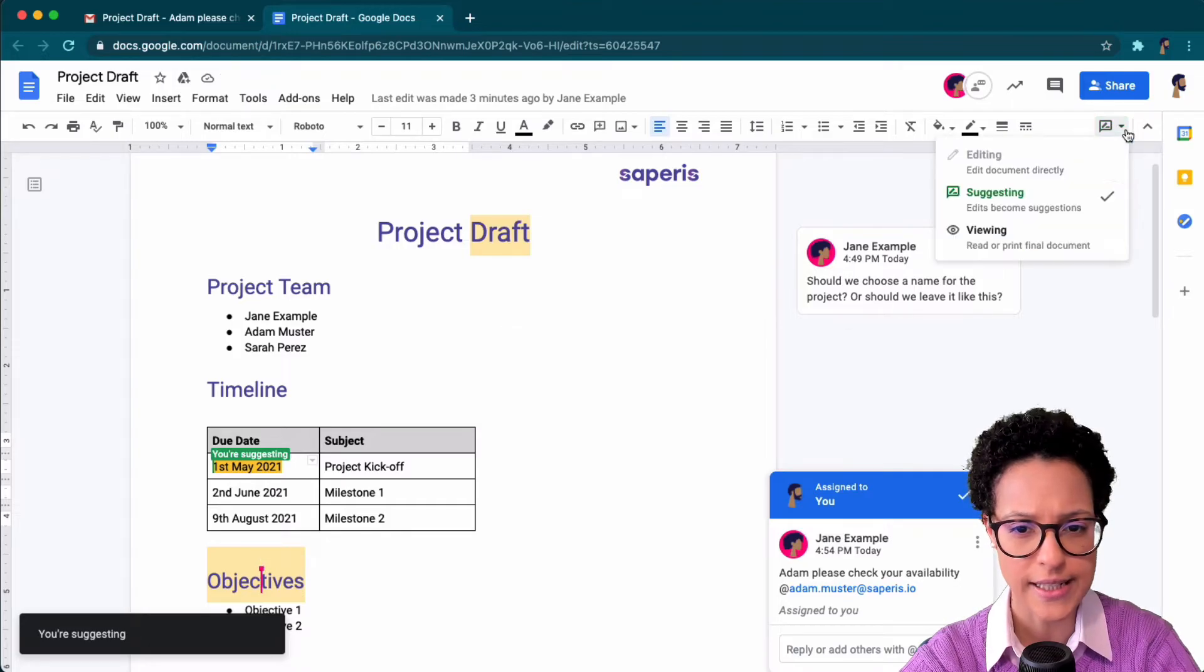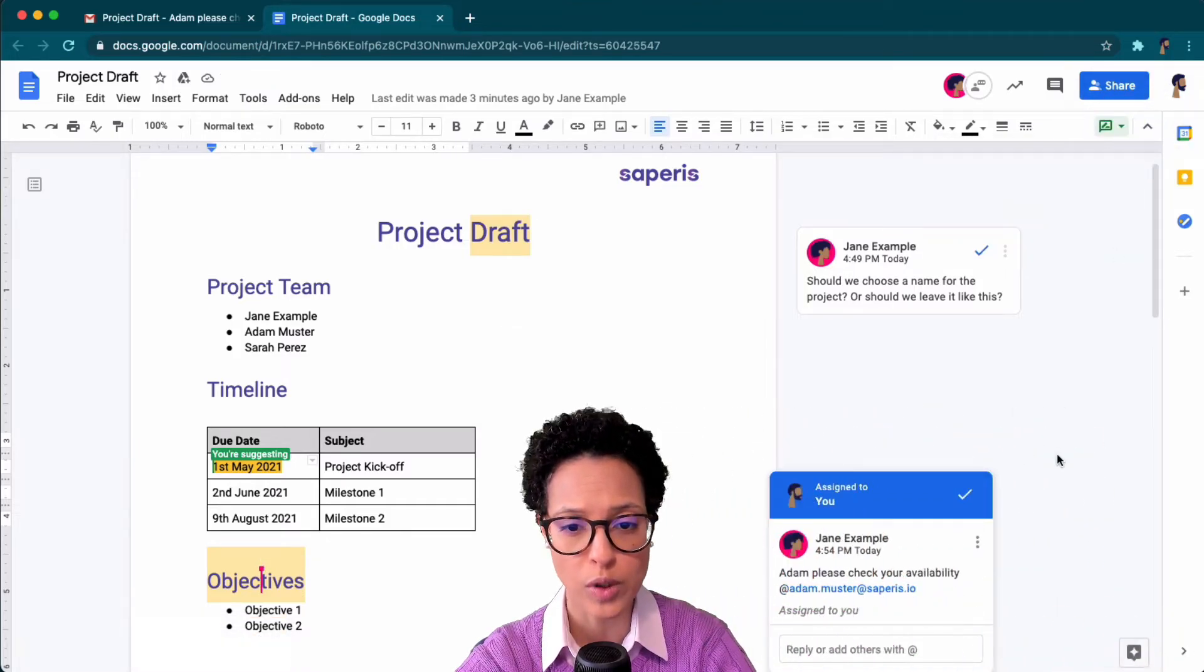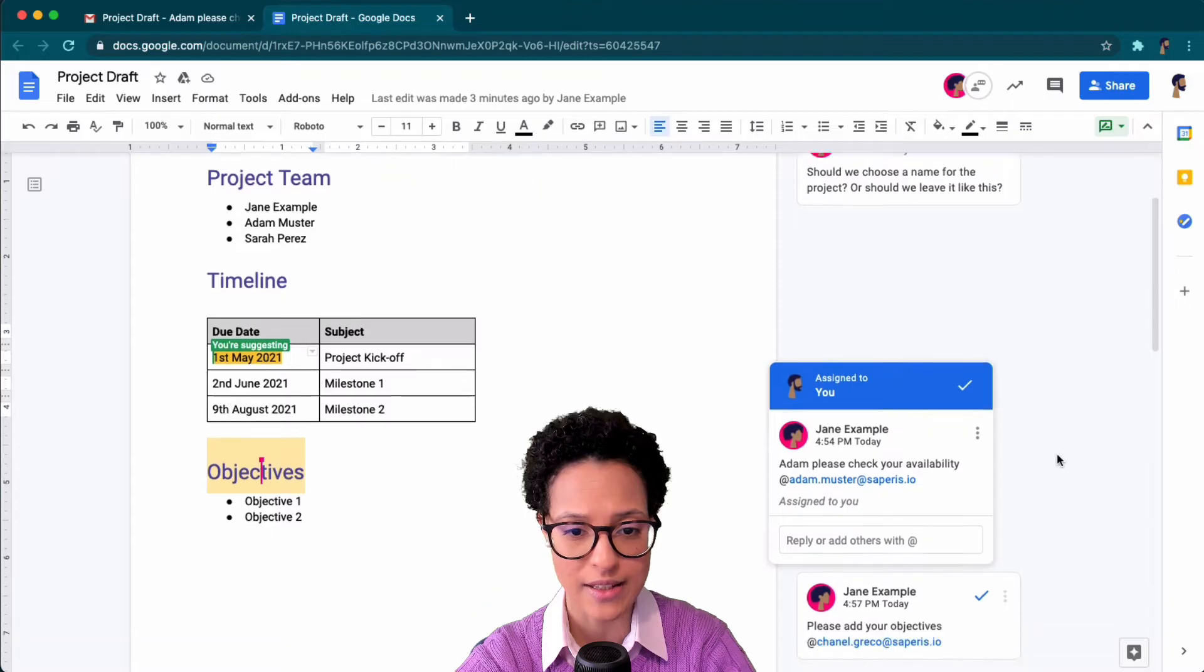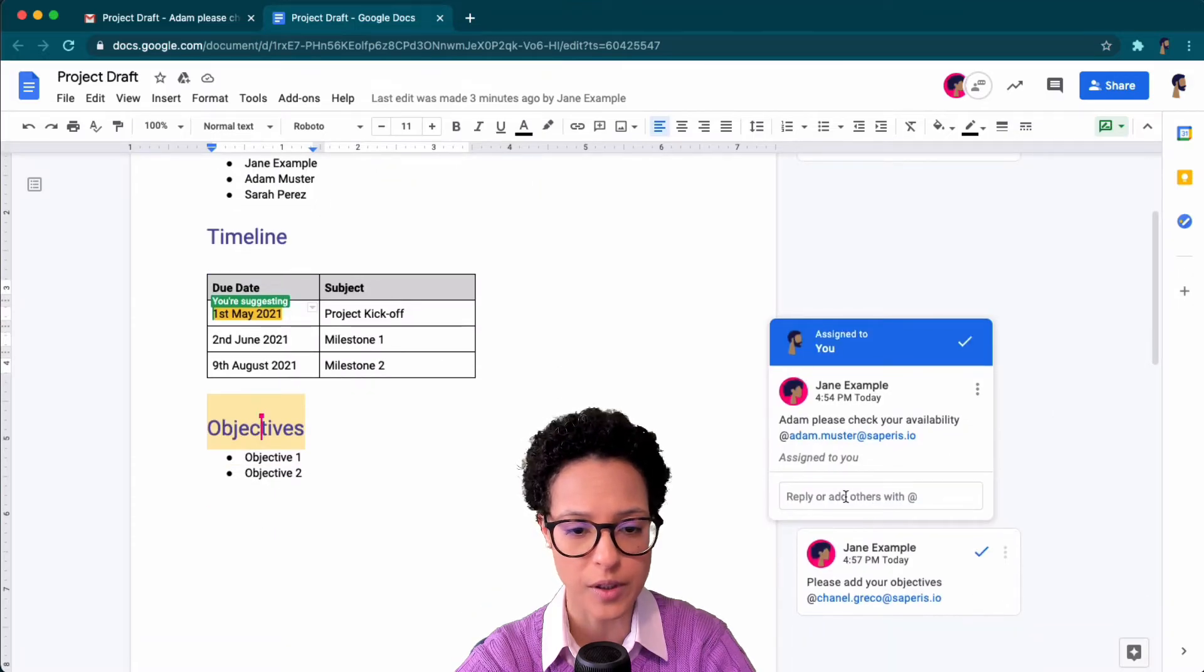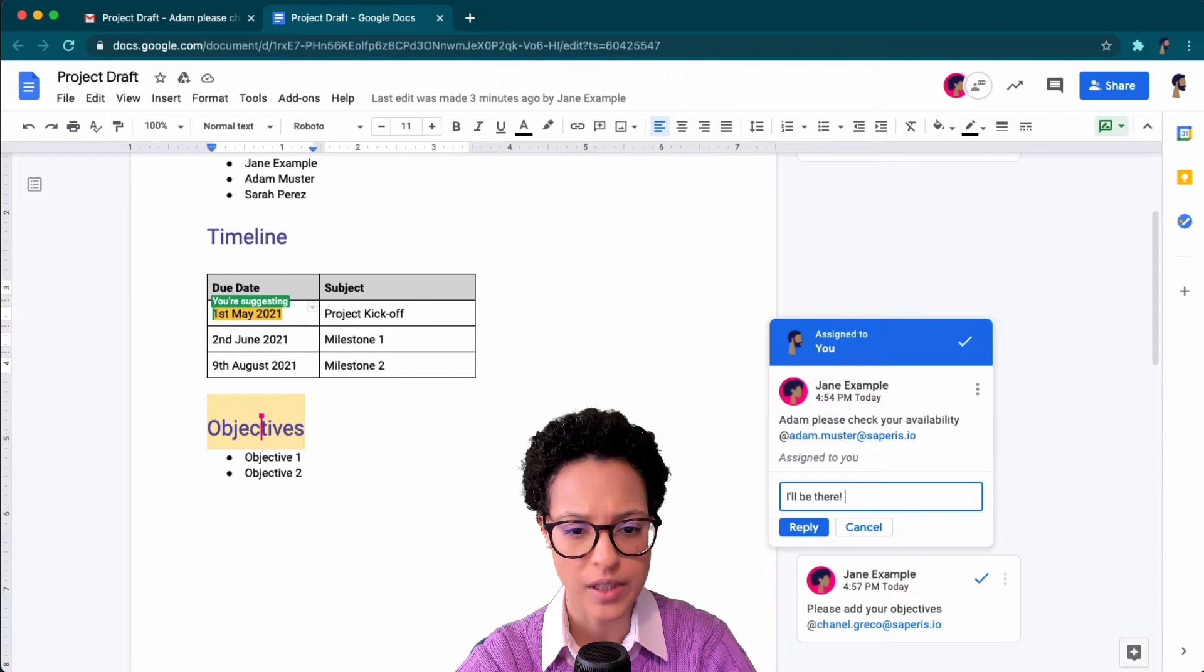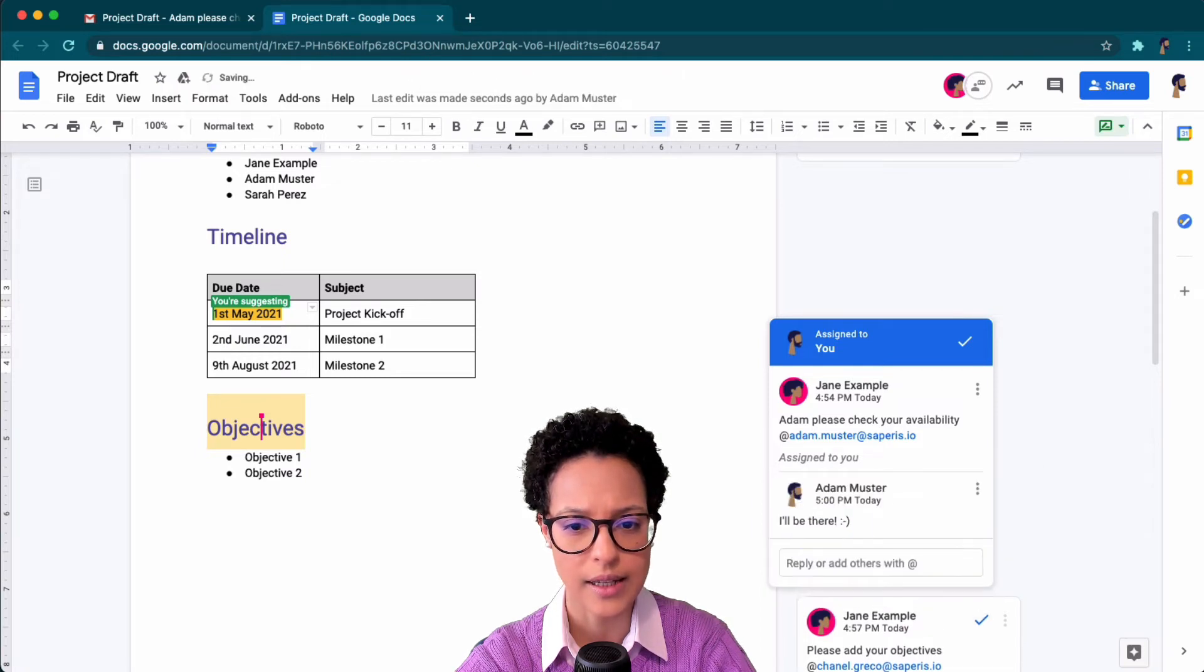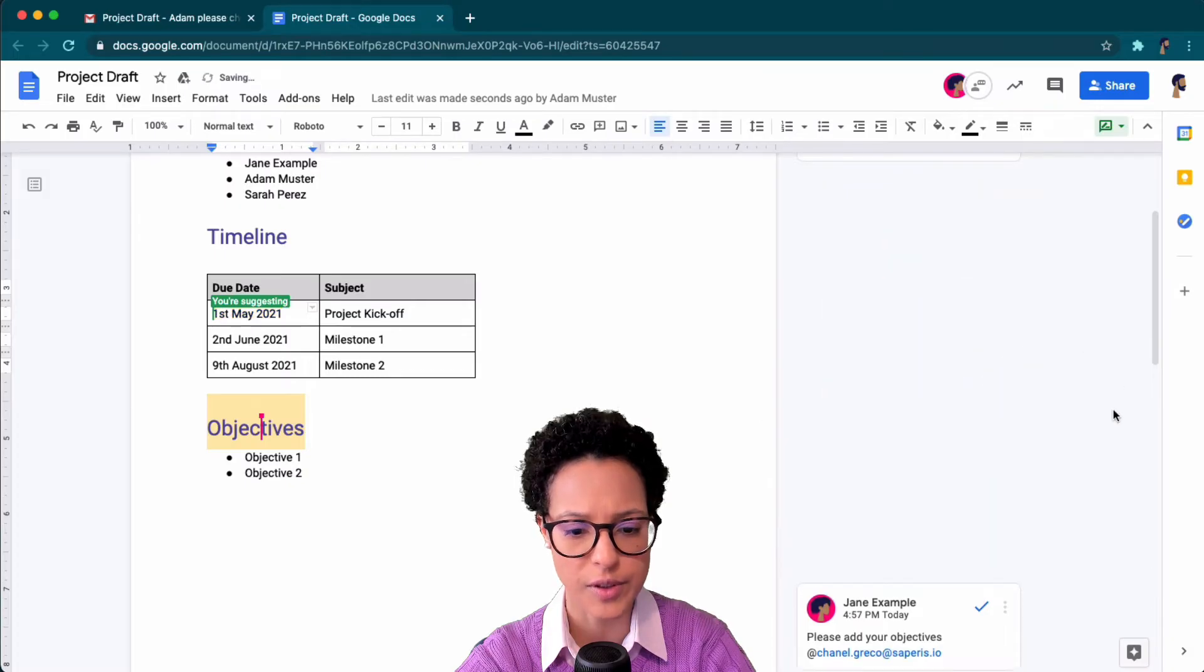You see he's only in suggesting or viewing. Those are the only two modes he has available because he's only a commenter. Now Adam can easily add his comment here, reply, and mark the assignment as resolved.